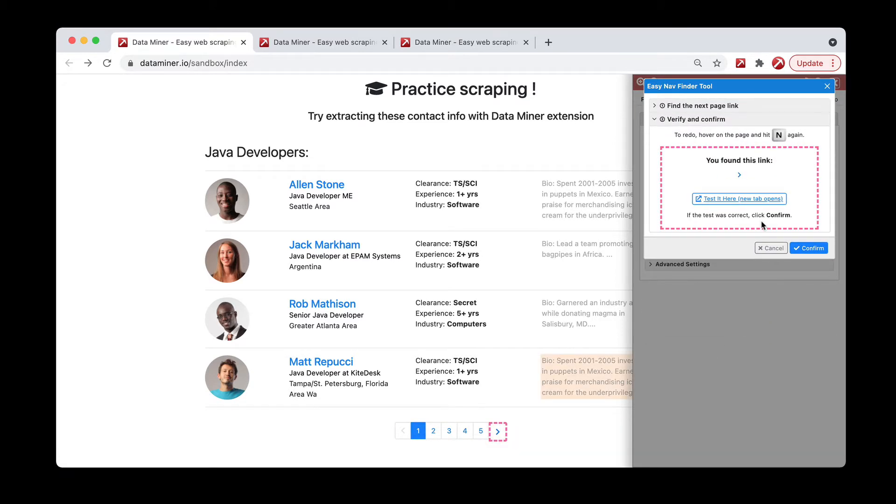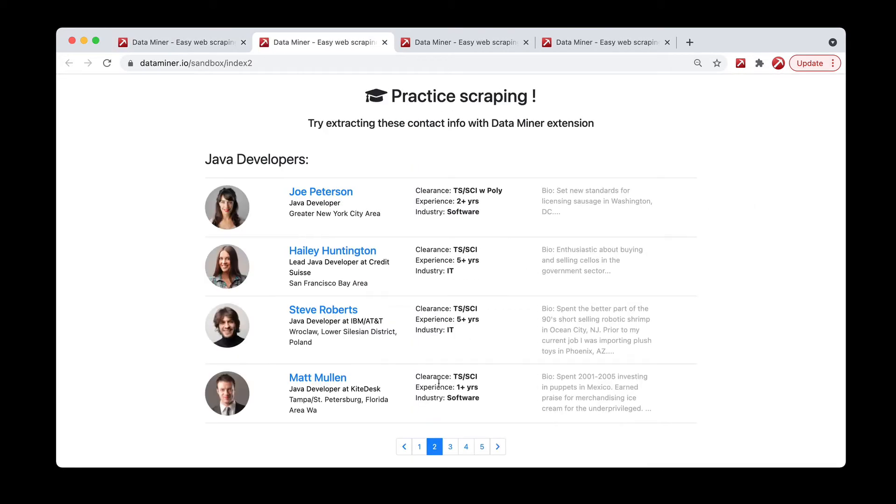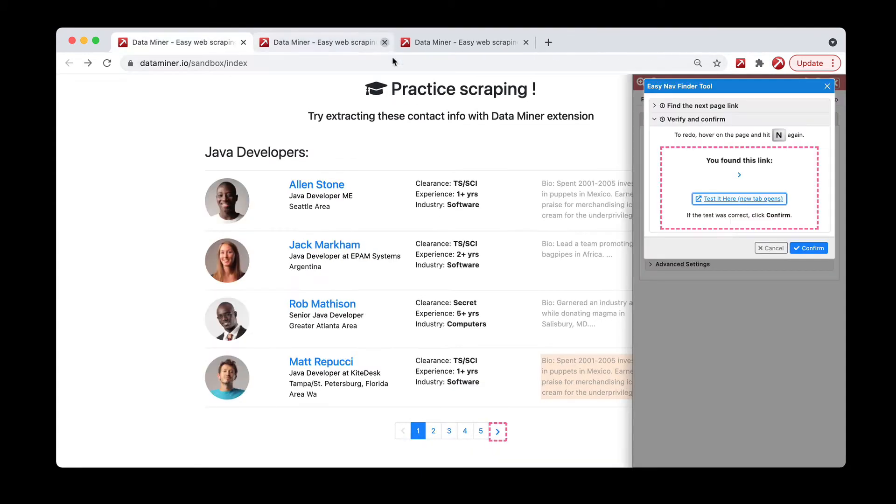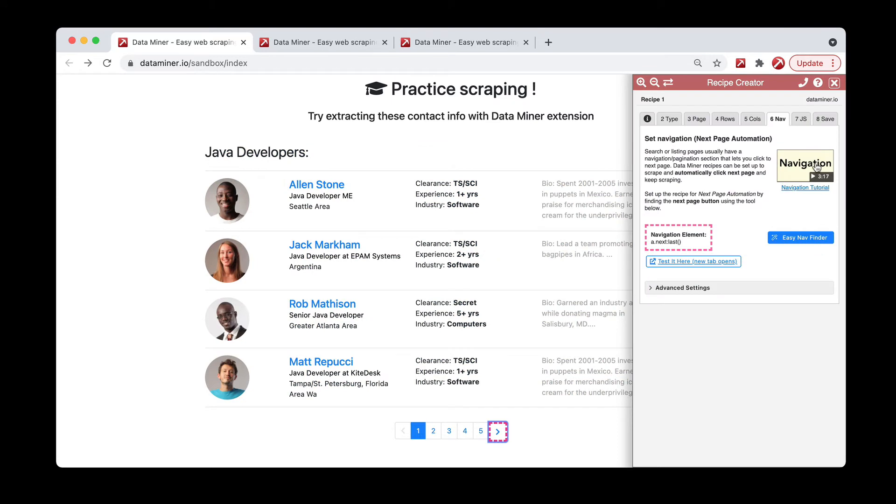Then just like that, Dataminer finds the link for the next page. You can actually test it by clicking the test here link button. As you can see, we are now on page two, so that works just fine. Then we can simply click confirm and we're good to go.